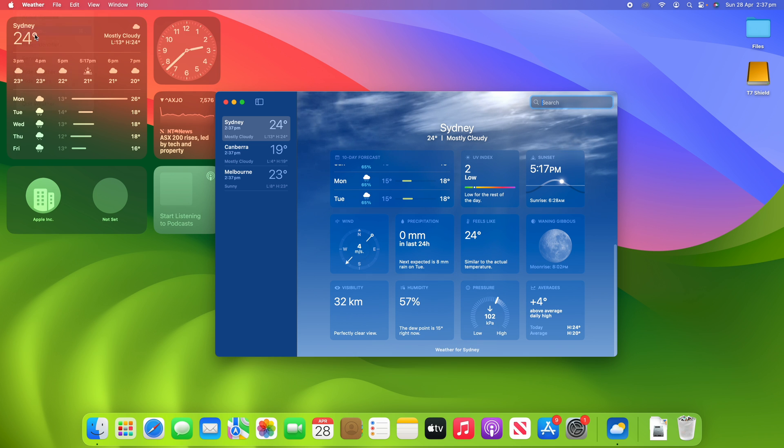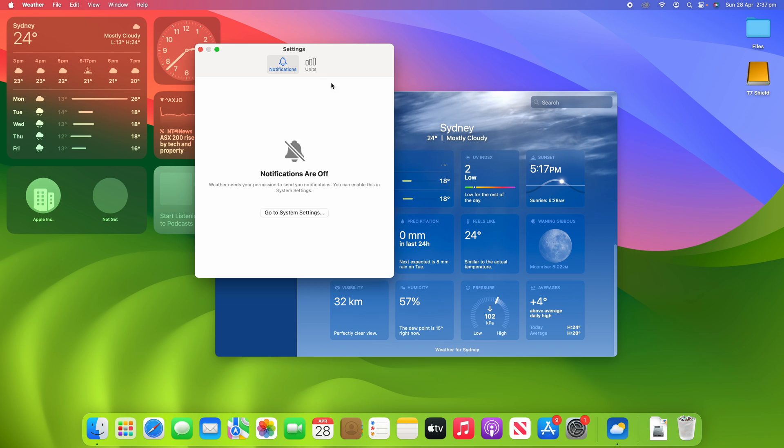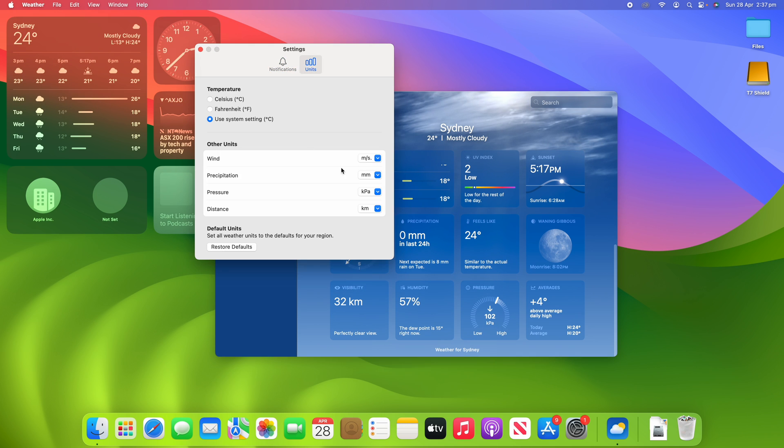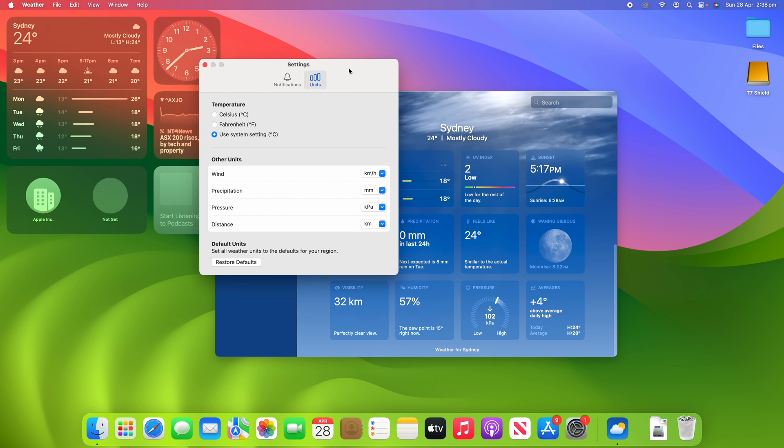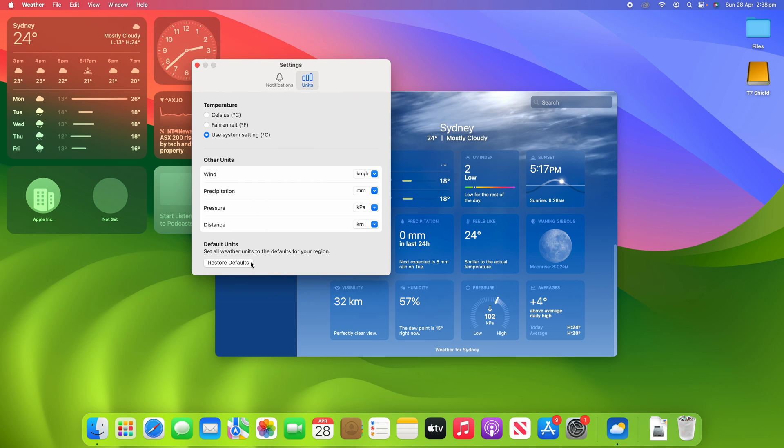If I want to change that back, I can go back to settings and then just change them back to normal like so, or I can just click restore defaults if I would like to. And these changes are pretty instant so you can see it changes straight away.